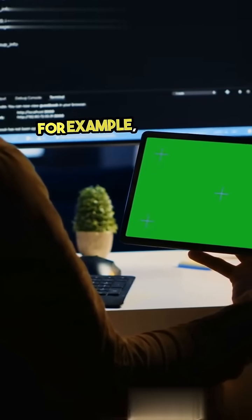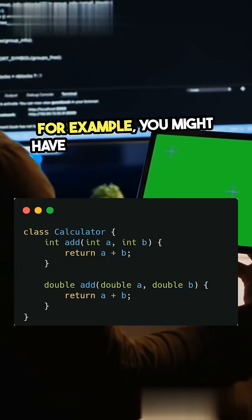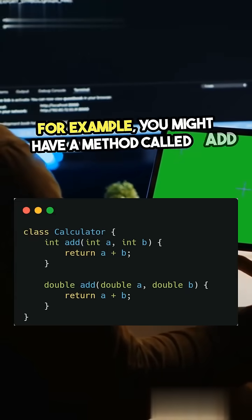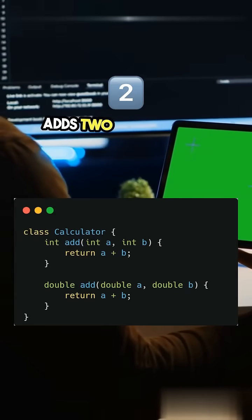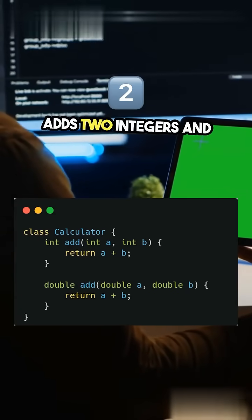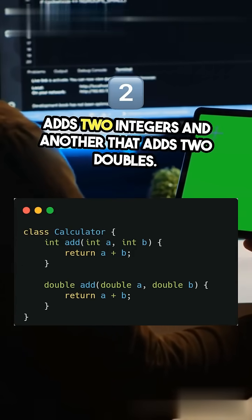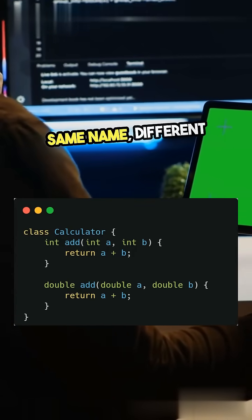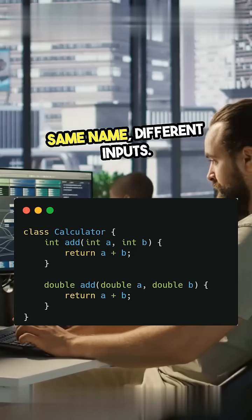For example, you might have a method called add that adds two integers and another that adds two doubles. Same name, different inputs.